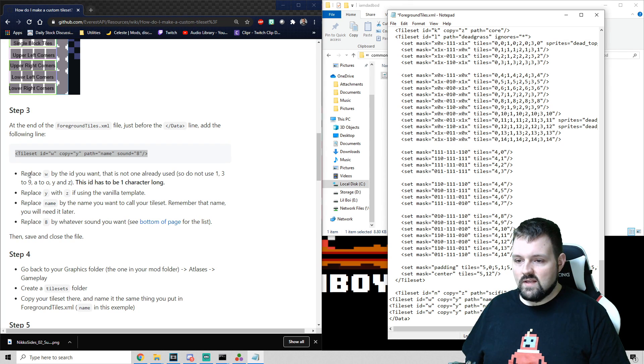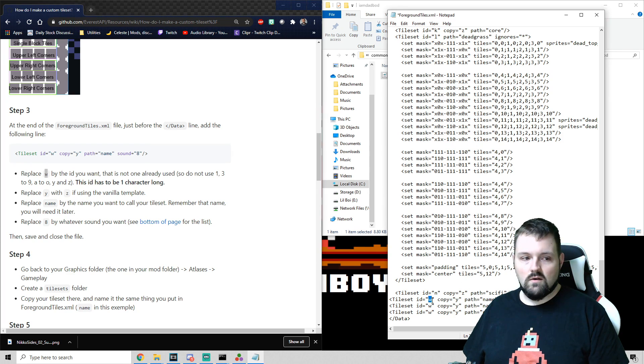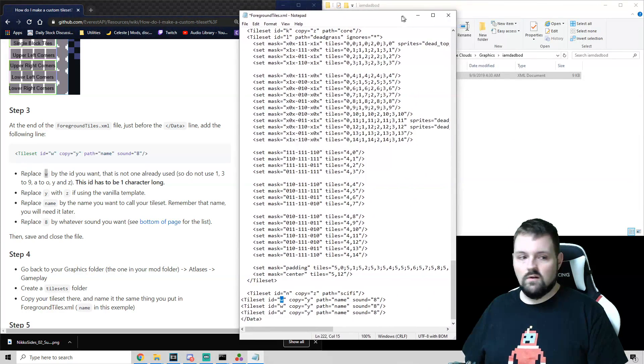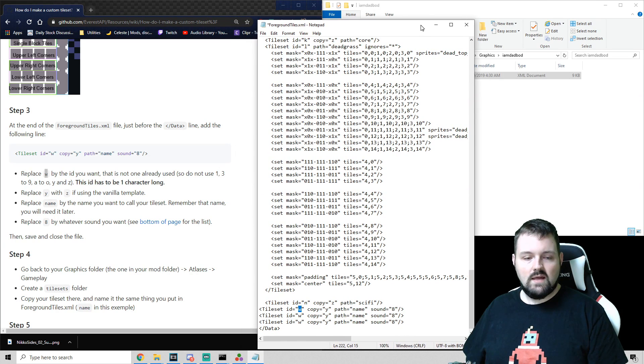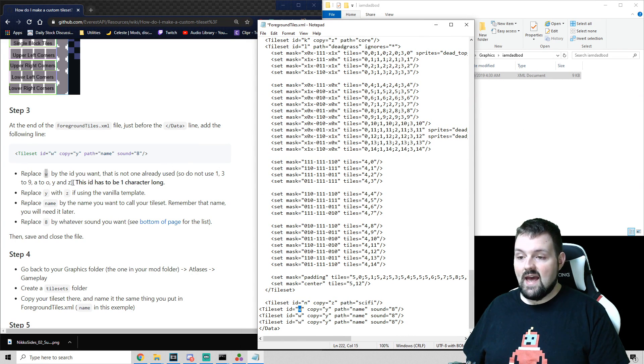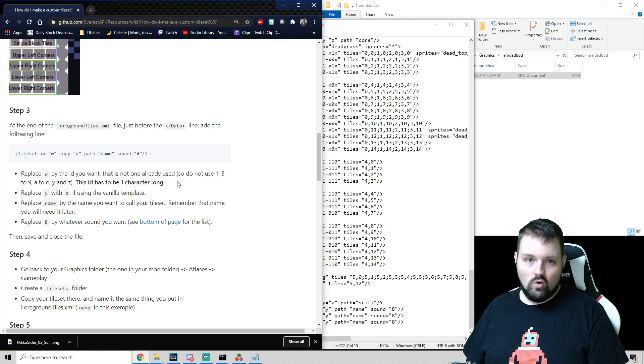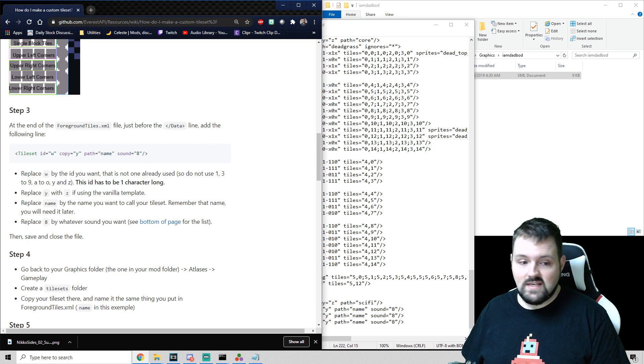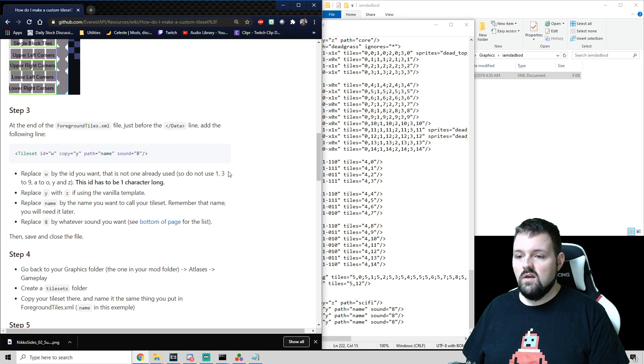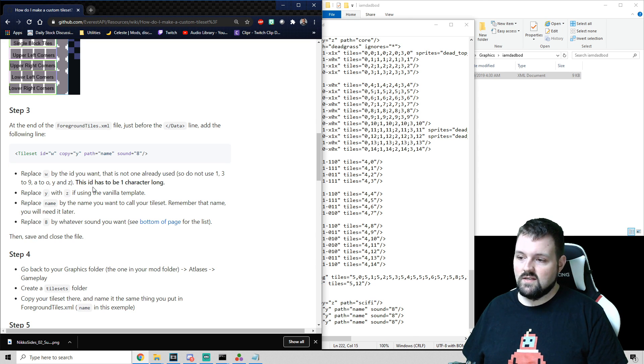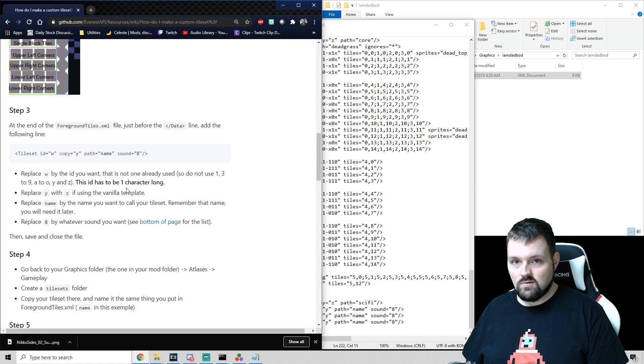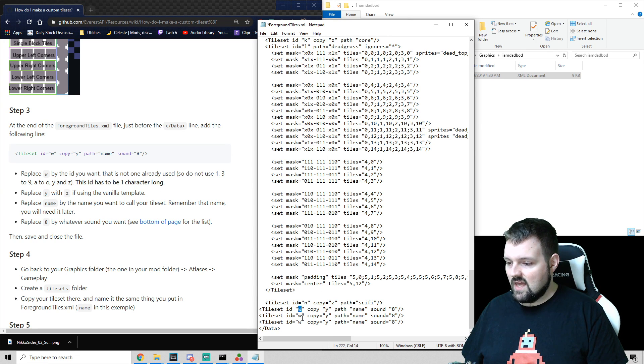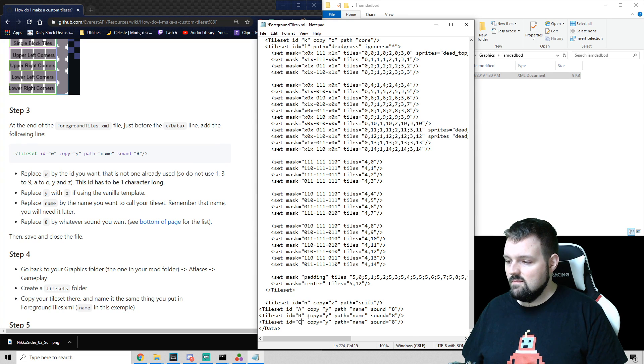So we can see here, replace w that we copied in here, with a unique ID. This has to be one character long, only one character. You cannot use the IDs that are already being used. The IDs already being used are 1, 3 to 9, A to O in lowercase, Y and Z lowercase. So we can use any other character besides those. So for this, I have three different ones. I'm going to use a capital A, capital B, and a capital C.